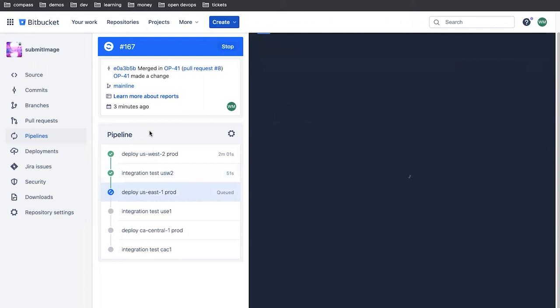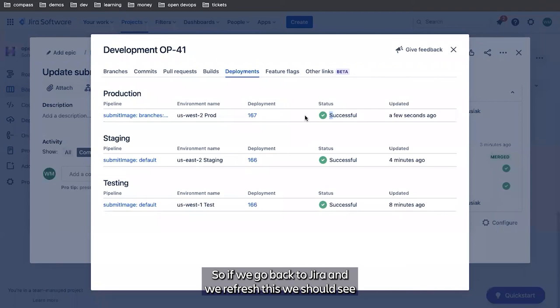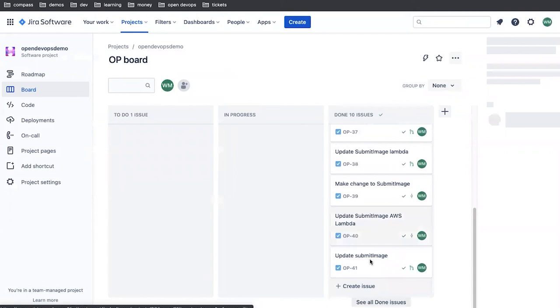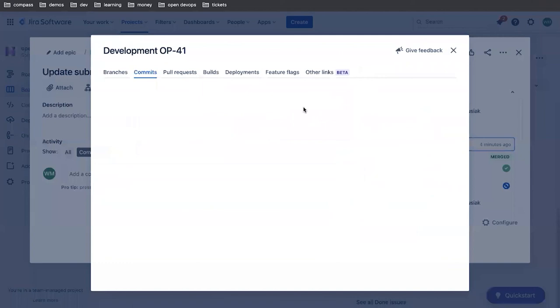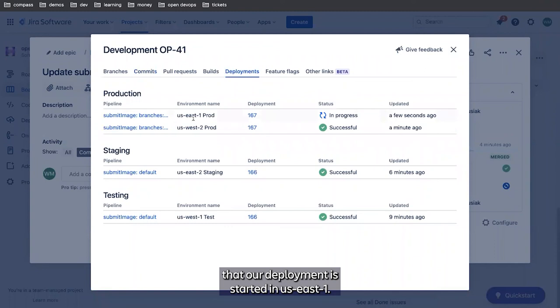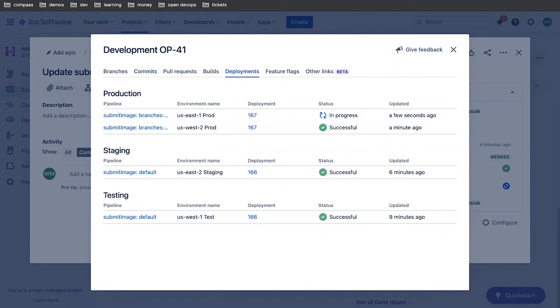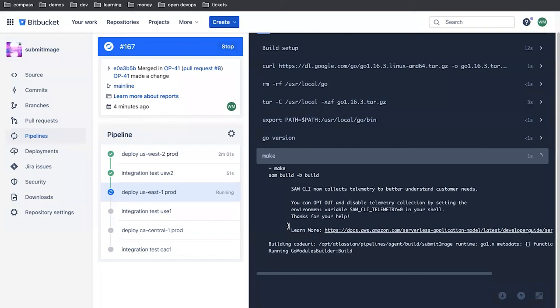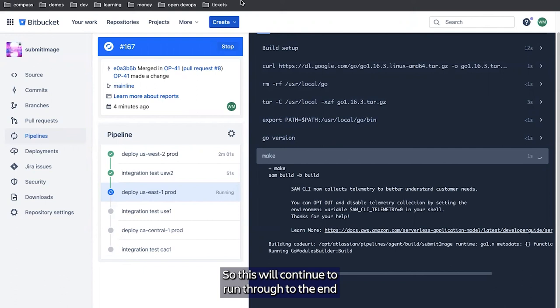So if we go back to JIRA and we refresh this, we should see our deployment has started in US East 1. So this will continue to run through to the end, and we'll have finished deploying to all of our production regions at that point.